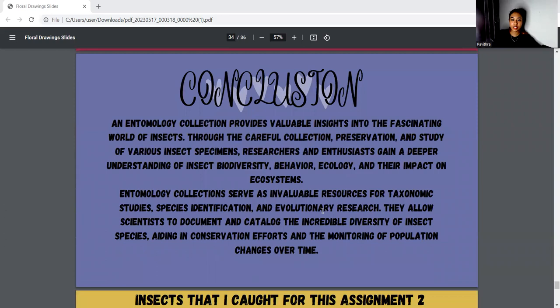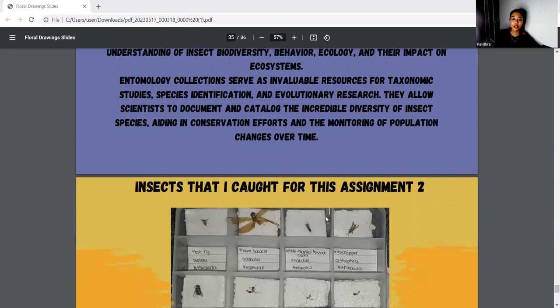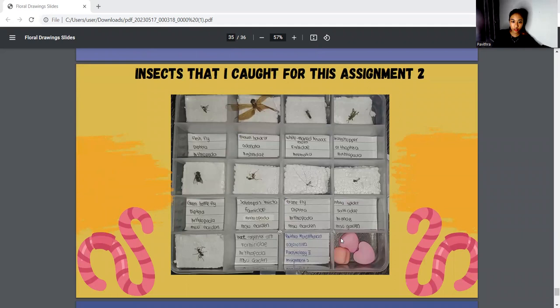Lastly, for the conclusion, an entomology collection provides valuable insights into the fascinating world of insects. Through the careful collection, preservation, and study of various insect specimens, researchers and scientists gain a deeper understanding of insect biodiversity, behavior, ecology, and their impact on the ecosystem. Entomology collections are invaluable resources for taxonomic studies, species identification, and evolutionary research. They allow scientists to document and catalog the incredible diversity of insect species, aiding in conservation and monitoring of population changes over time. The insects I collected for this assignment are: Fleshfly, Brown Hawker, White-Marked Tussock Moth, Grasshopper, Green Bottle Fly, Red Imported Fire Ant, Crane Fly, Zebra Spider, and Black Carpenter Ant. Thank you so much.